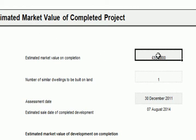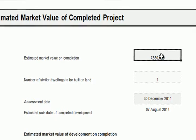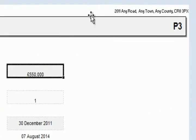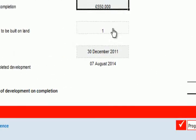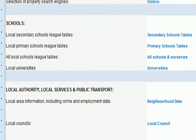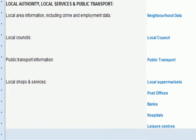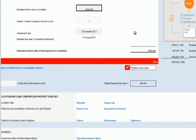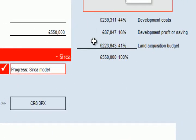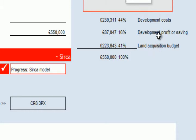We arrived at a market value for a four-bedroom detached house in this particular location by using the online tools. Then we looked at the summary of our choices in terms of the development outline and these were our costs.